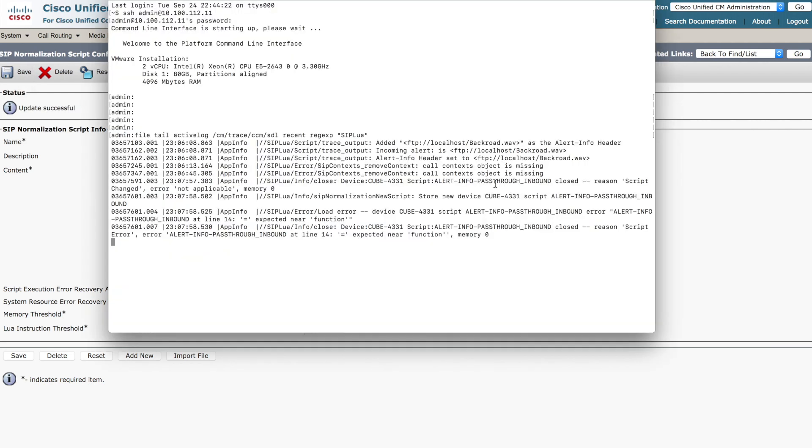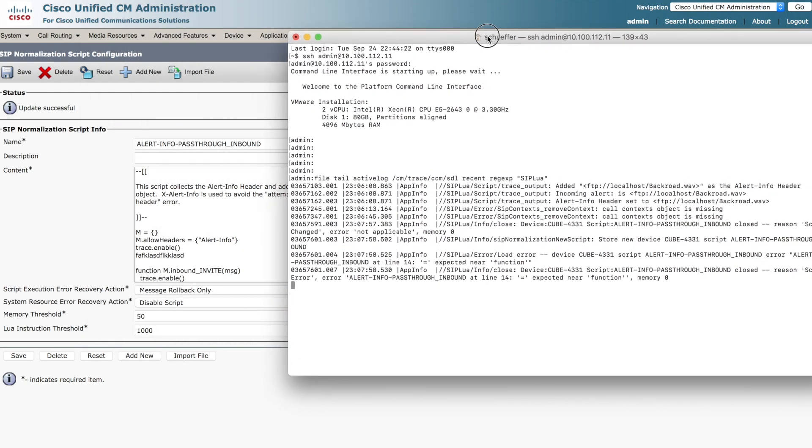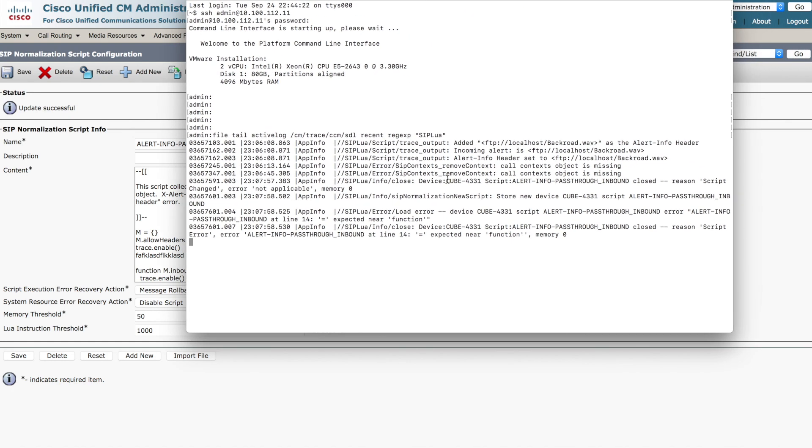You already see some stuff going on here. You see that the device Cube 4331, that's actually the SIP trunk device that it's assigned to, is giving us some indication here. It closed out. It tore that down as we restarted it. Normalization, storing a new script. Here is a load error device error at alert info line 14 equals expected near function. So essentially that syntax error that I created caused the problem for the next line. Not an uncommon thing to see.